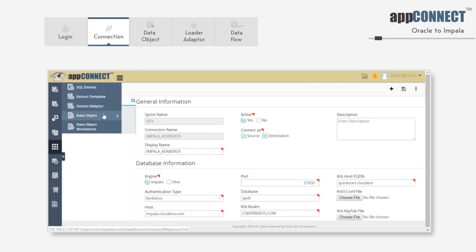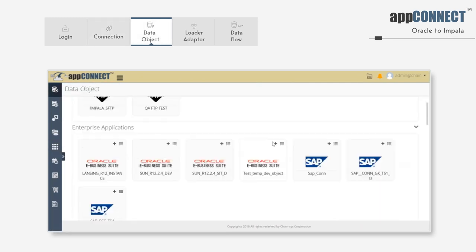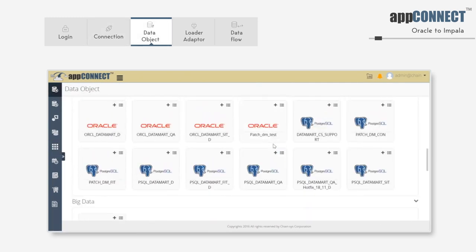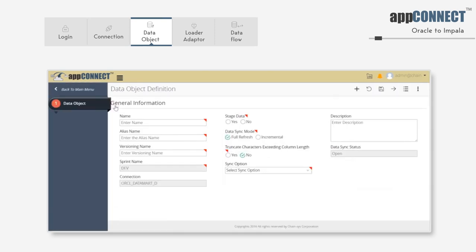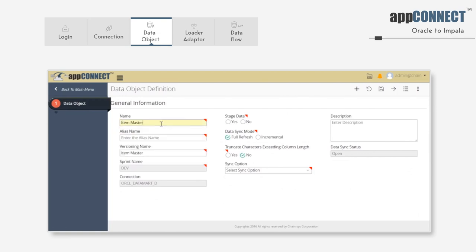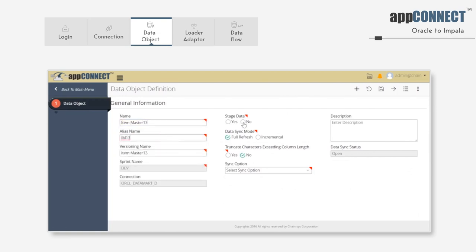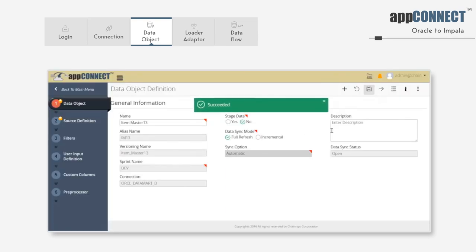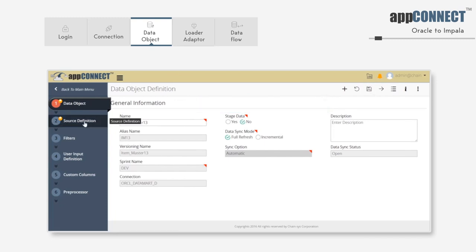Now we're going to create the data object to extract information from the Oracle tables. Look for the connection where you want to create the data object. Click on the plus icon. Enter the name for the data object along with the alias name. Disable the staging option and save it.